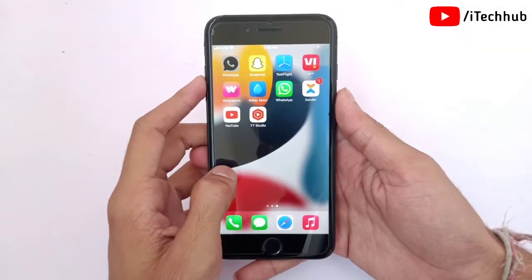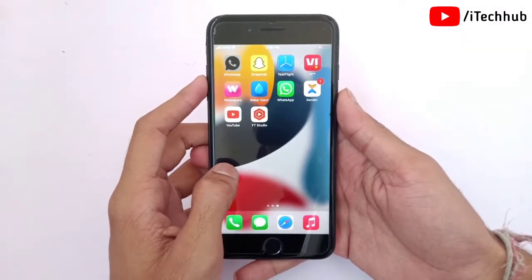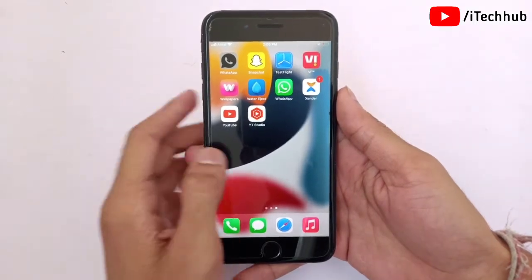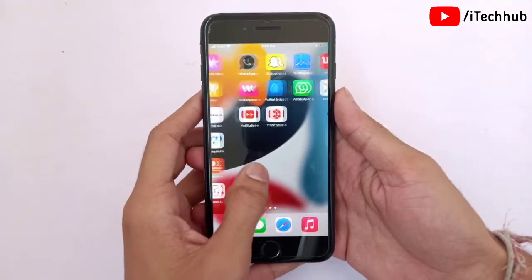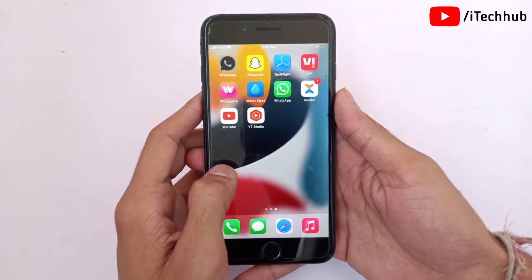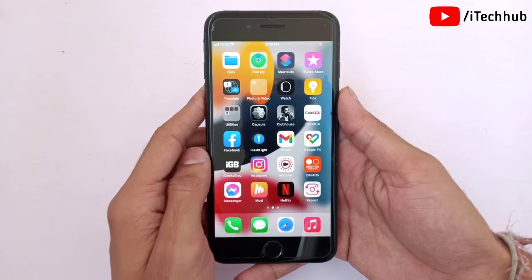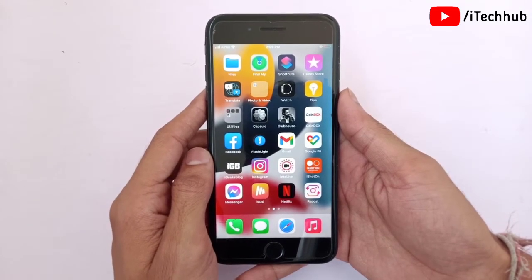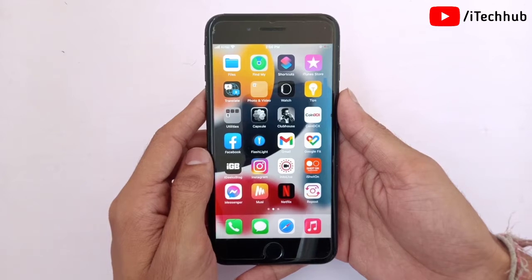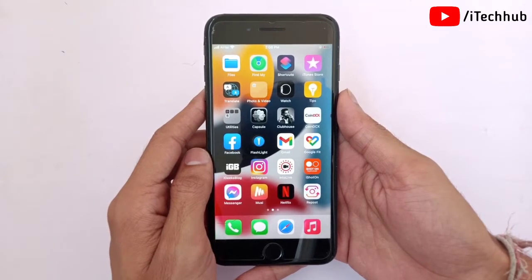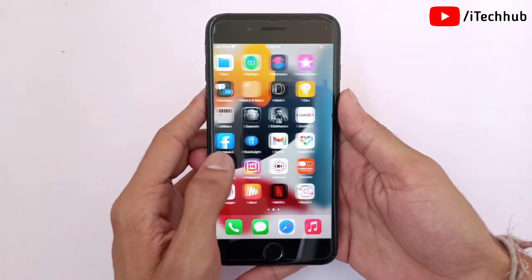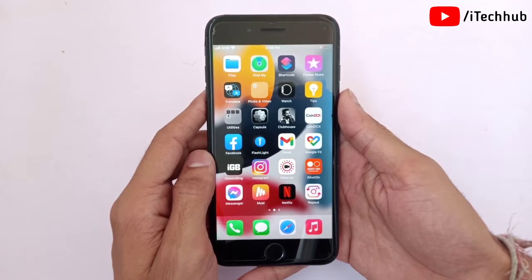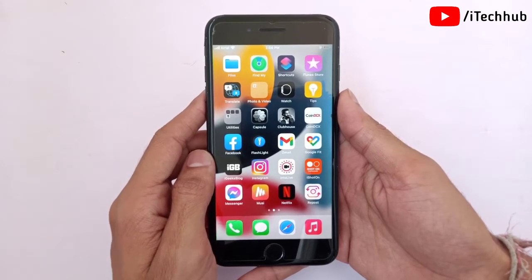Hello guys, welcome to iTechUp YouTube channel, my name is Dhruvin. In this video I will show you how to install iOS 15.5 new updates on iPhone 7 and 7 Plus. A lot of iPhone and iPad users have been reporting questions about how to download and install iOS 15.5 on iPhone and iPad, including iPhone 7, 7 Plus, and other models.